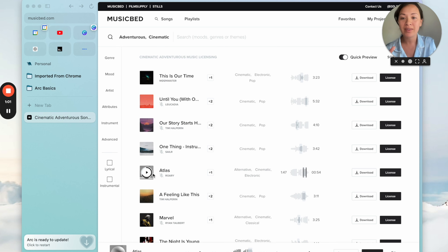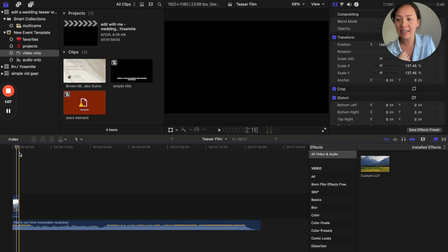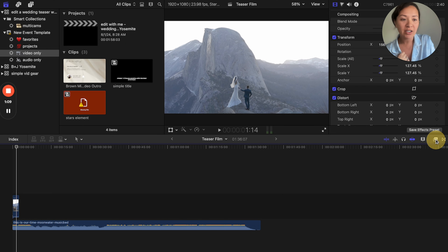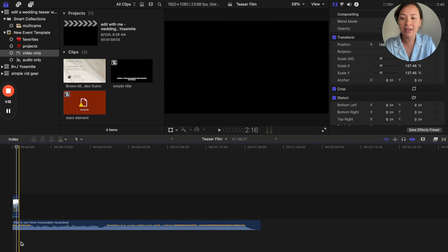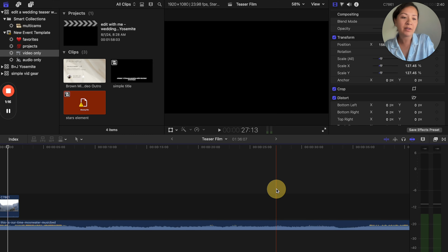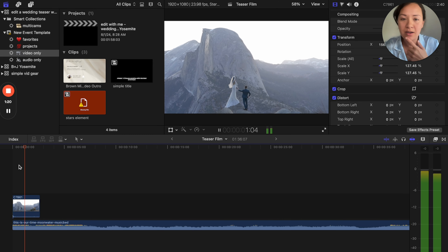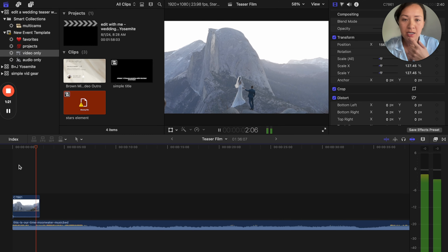I'm trying out a couple of these first ones in the wedding film. I was listening to it and right here in the music it's very upbeat — you can see from the levels, it's just really upbeat.